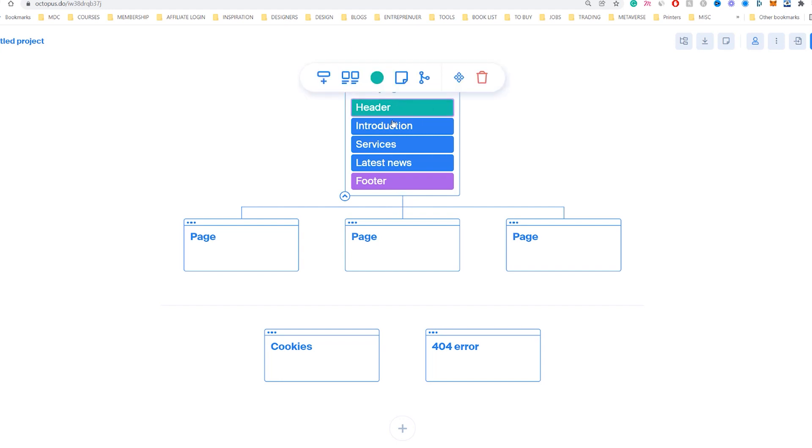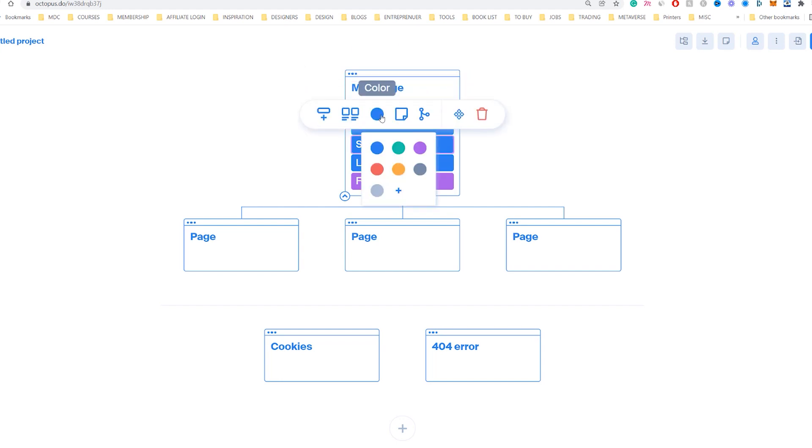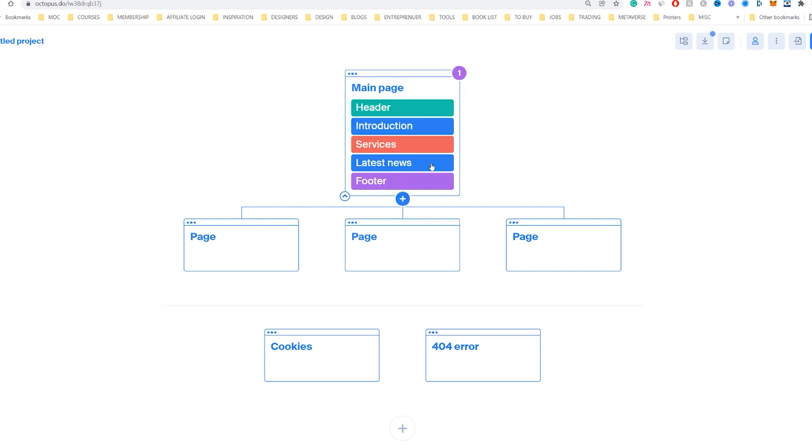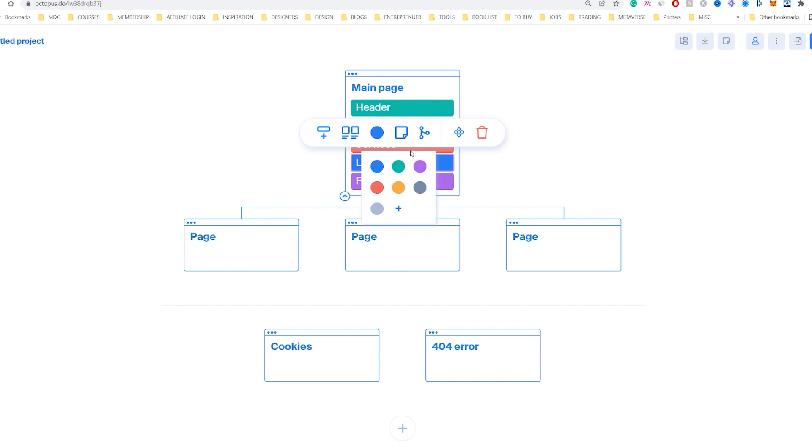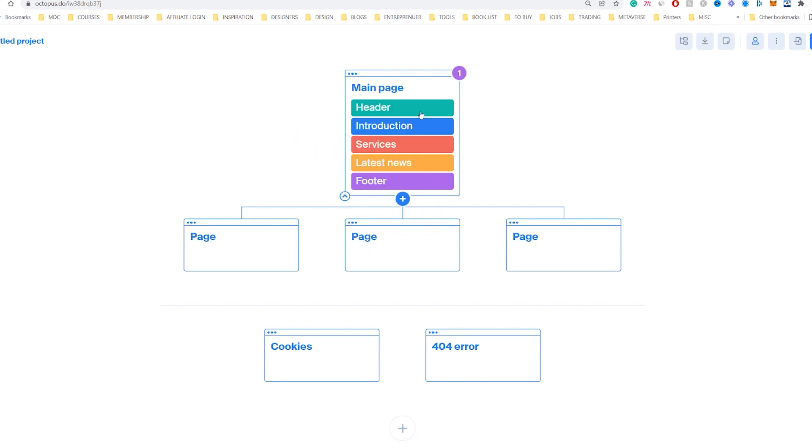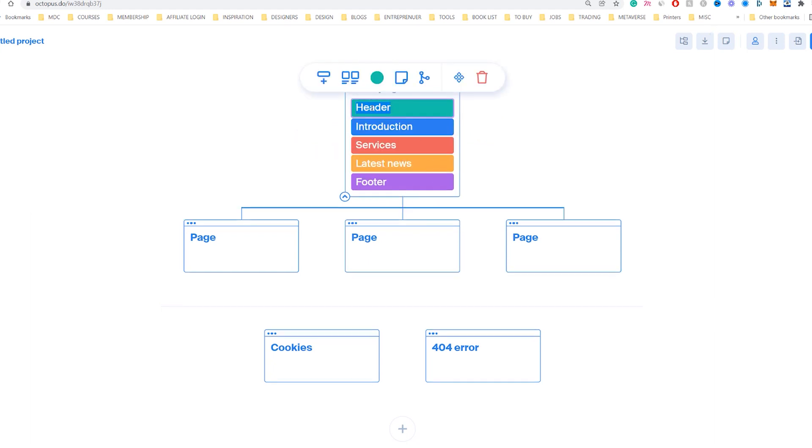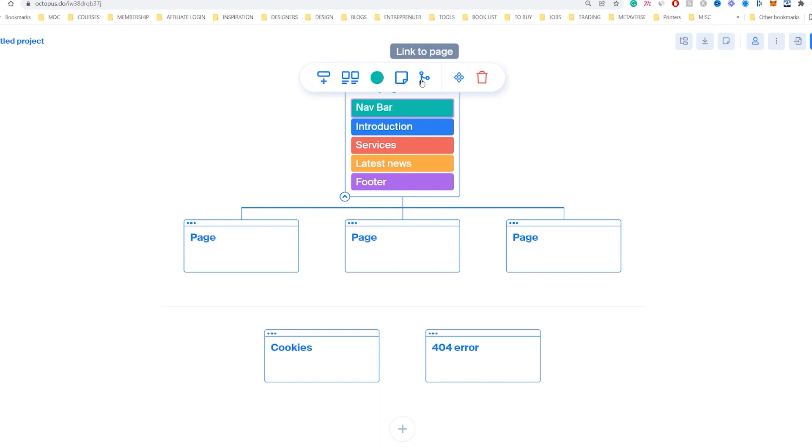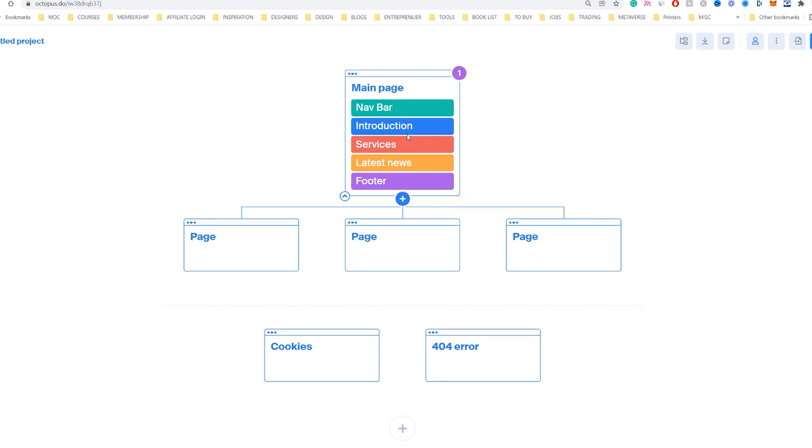I can left click on any of these little tabs here. I can change the colors of them. Maybe I want them to have different colors, I can do that. I can double click and rename. I can add wireframes, I can add blocks, notes and even link to a page. You can also make symbols as well. So if you want something to be consistent throughout other pages, you can make it into a symbol.